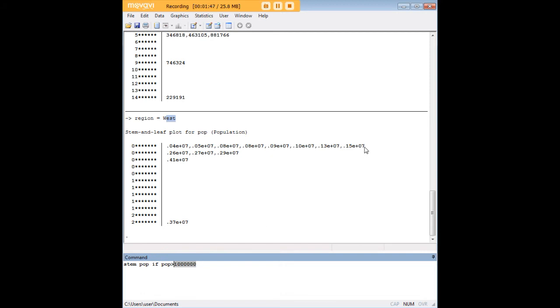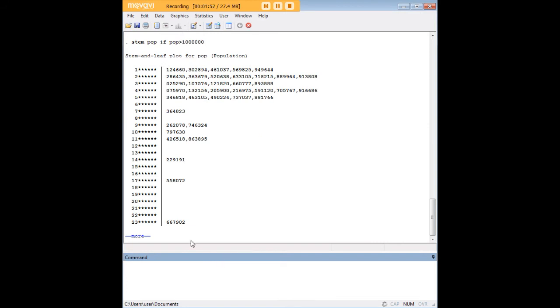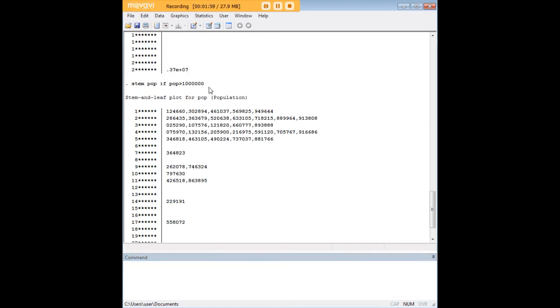And as you can see, there are a lot of states that actually don't reach that population threshold. So let's say that, for whatever reason, I'm only interested in states that surpass a million people in population. This is the code that I would enter. I would just add if pop greater than one million.